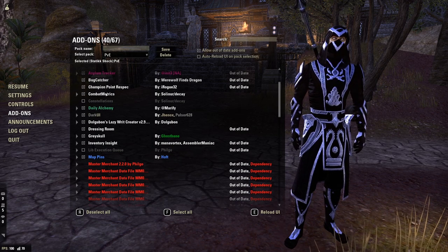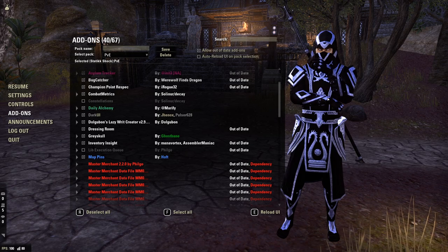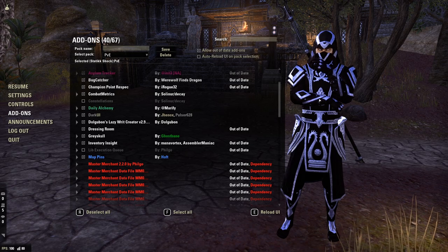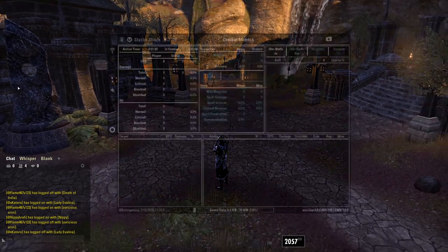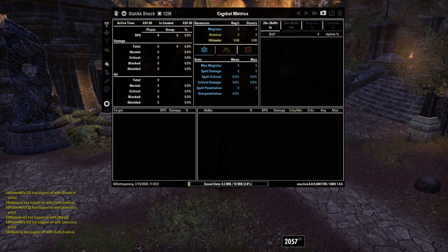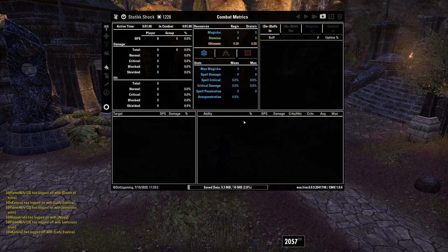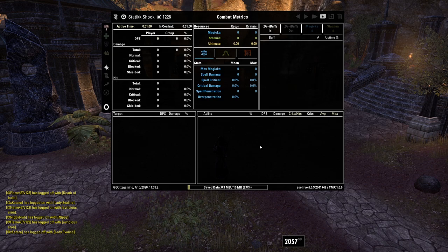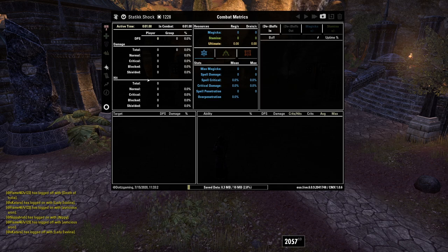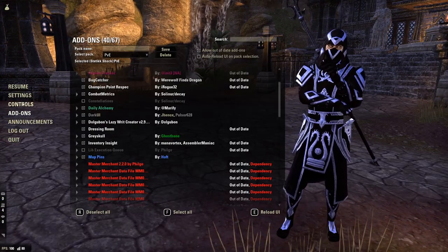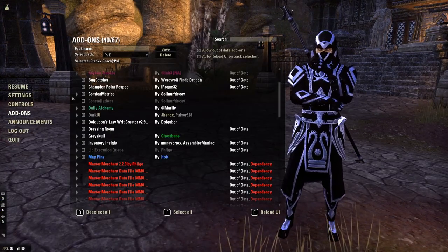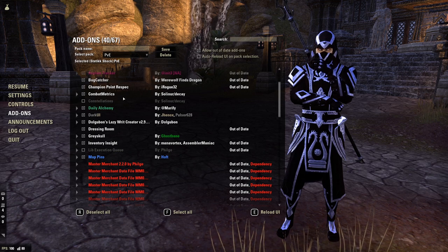We have Combat Metrics, which is your premier DPS add-on for tracking how much damage you do and learning everything about your parsing. You need to create a keybind for it in your keybinds to bring up the window, and then you can find out any bit of information you need to know about a fight — most typically used with either a target dummy or a trials boss.